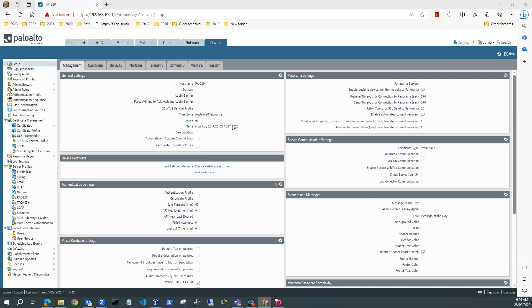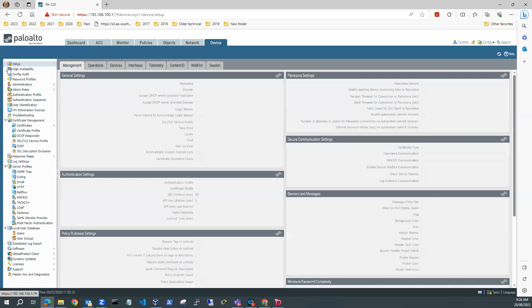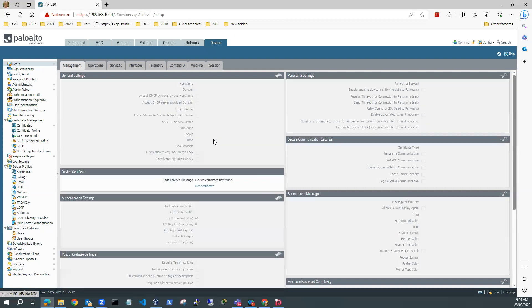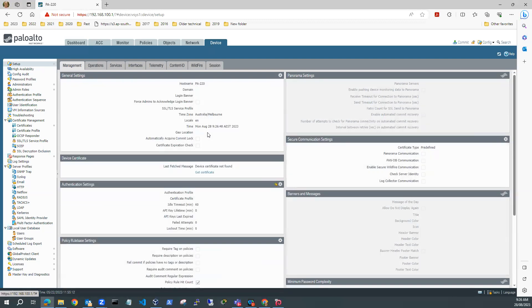First thing we're going to do is configure our firewall. We need to make sure that our time zone settings are correct. I'm going to go to Device, Setup, Management, and General Settings and just do a refresh on the general settings and make sure that my time zone and my times are correct. My time zone is Australia, Melbourne, and this is the current time.